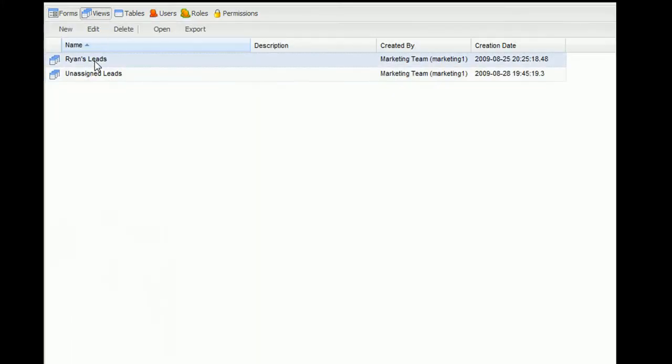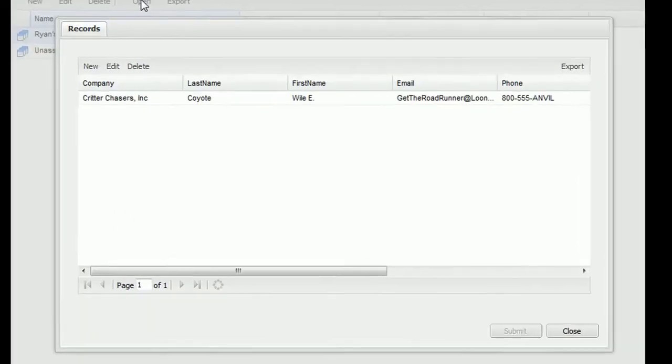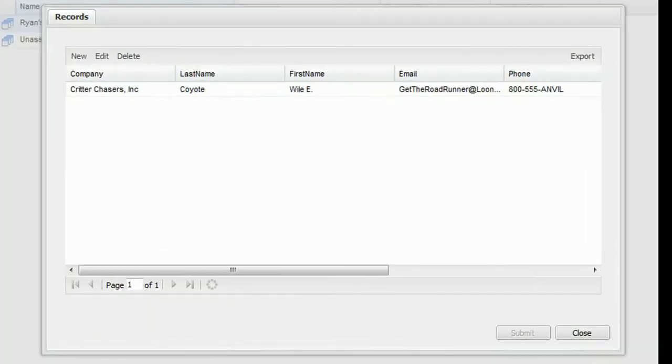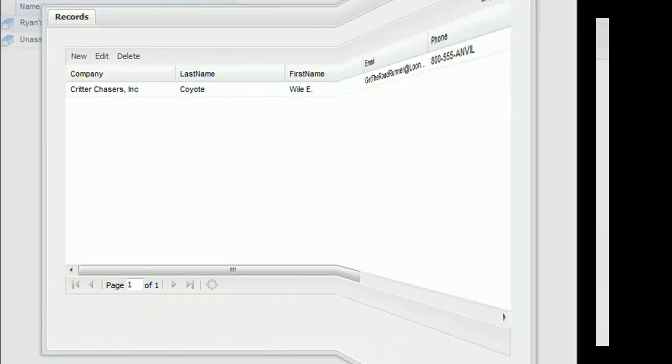Representatives can view all leads assigned to them by clicking on a tailored view so that you can quickly get to just the records you need.